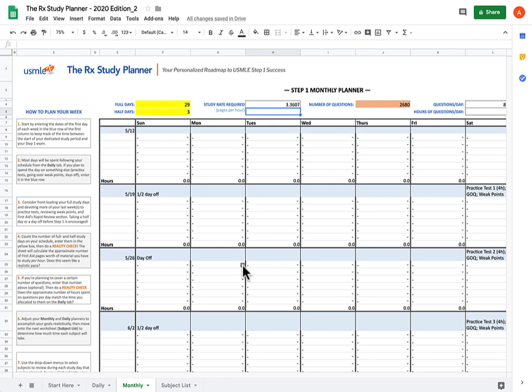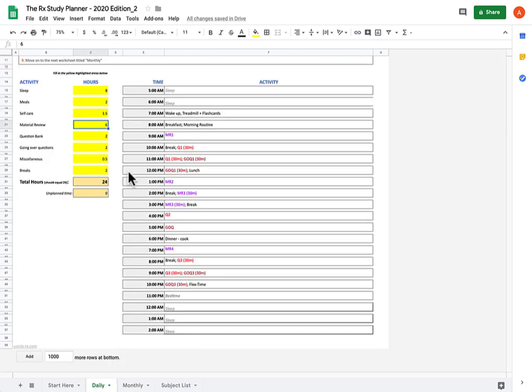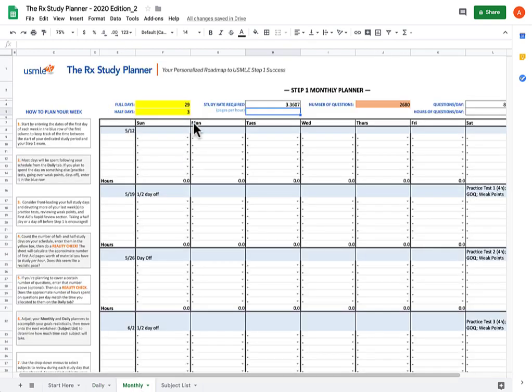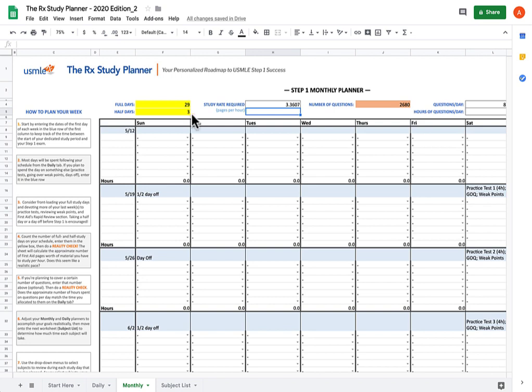Once you finish your daily and monthly plans, you'll have an idea of not only how much time you have to study material each day, but also how many days and half days you have to study the material at all.